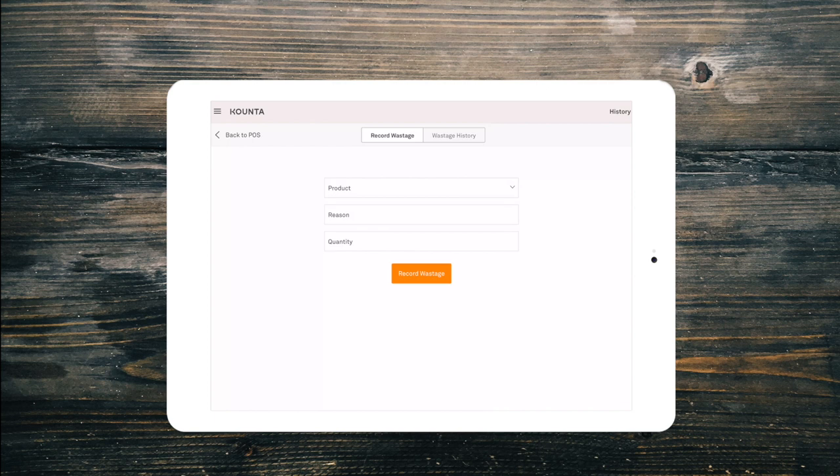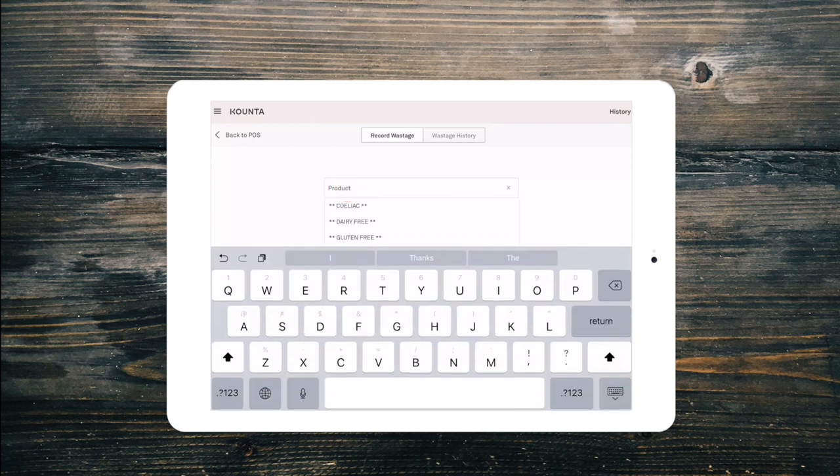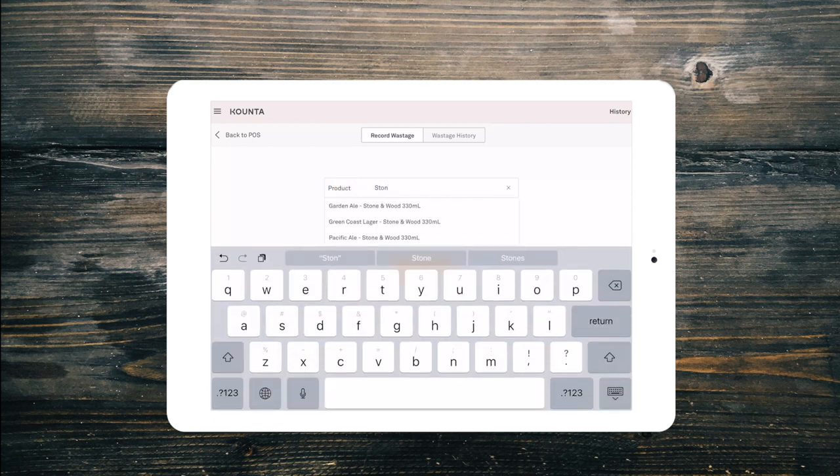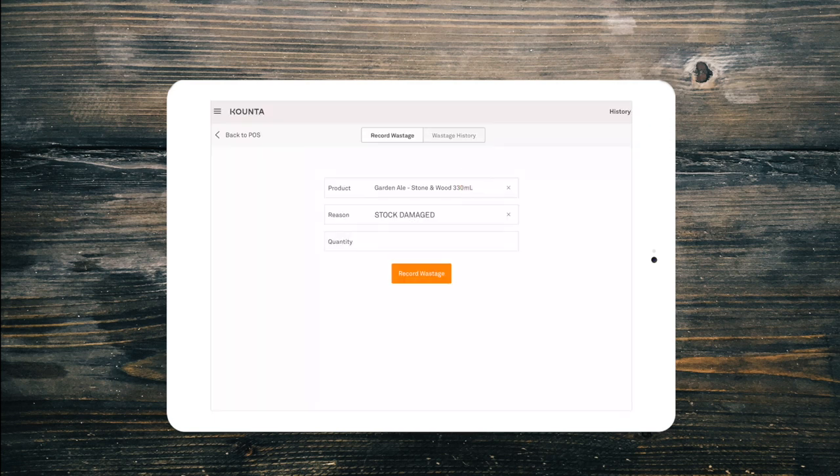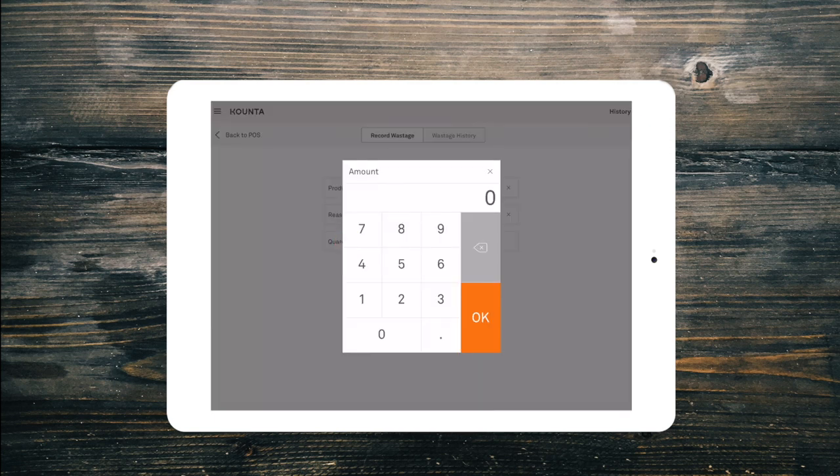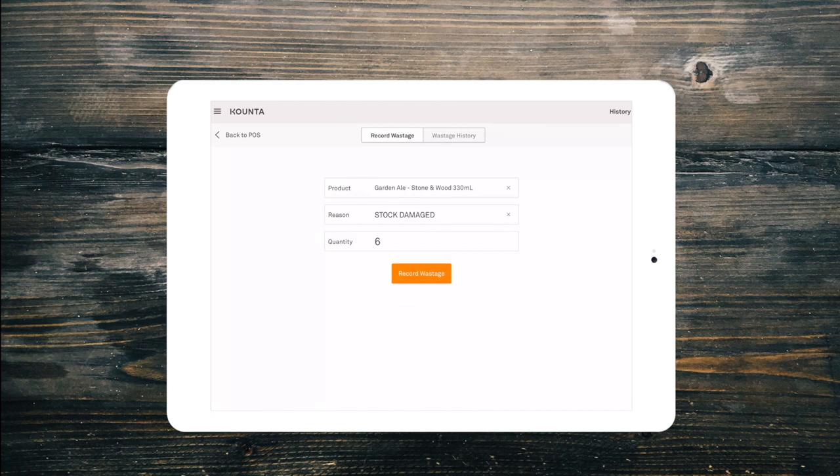Select the product, the wastage reason and the quantity wasted. Then select record wastage to save this entry.